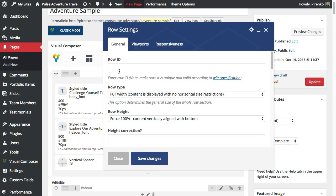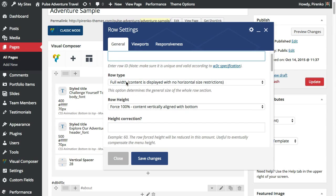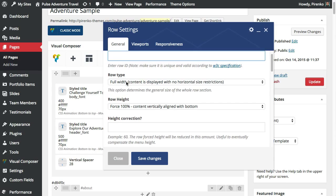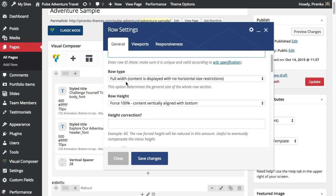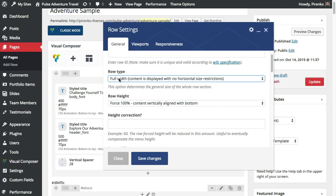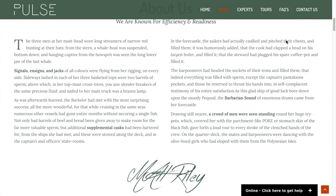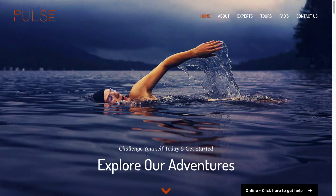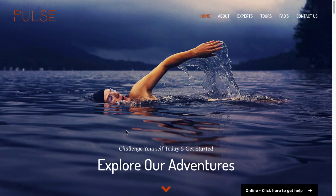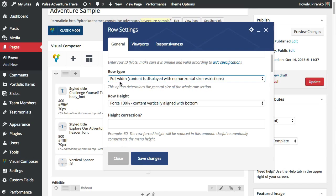The second option is the row width and you can use the full width or the regular size. Basically the regular size, the content will be contained here on center and if you use full width it will go to until the sides or the limits of your screen.